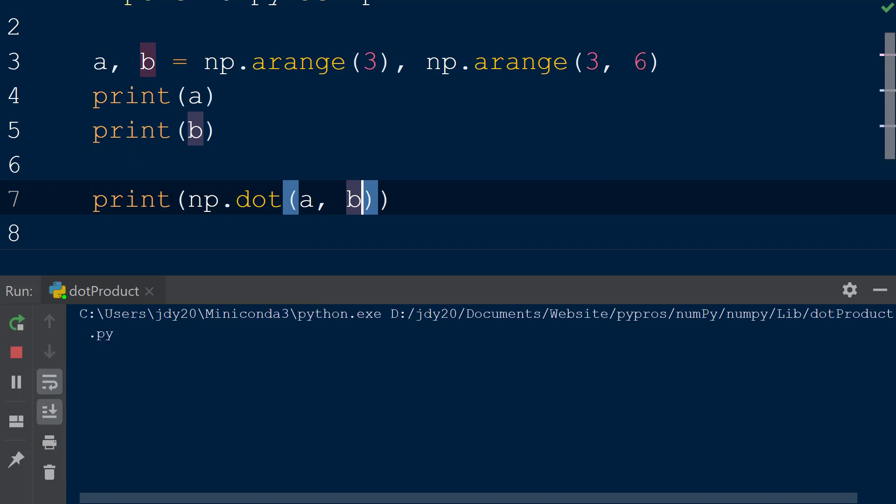When the script is run we will see the result of the dot product function is 14. This is because when the function is called on two arrays that are both one-dimensional, the result is a scalar representing the inner product of the two vectors.